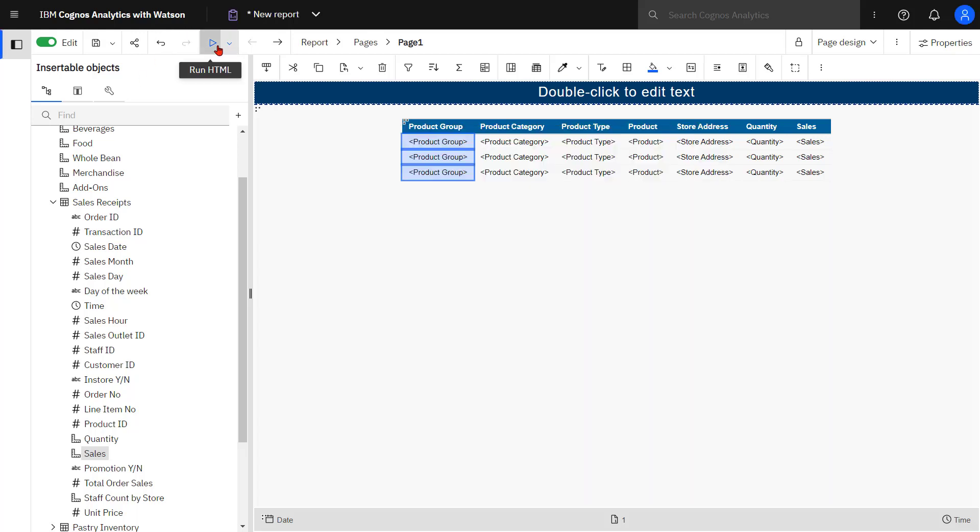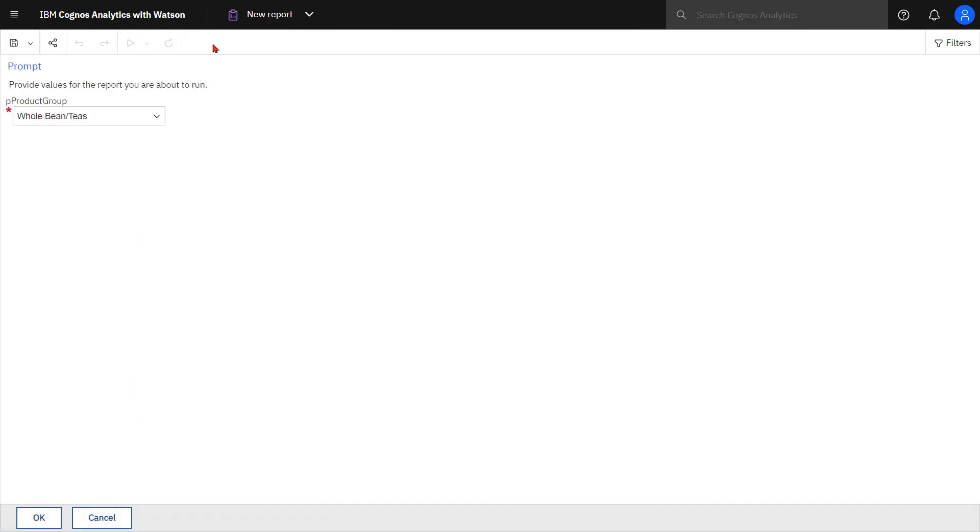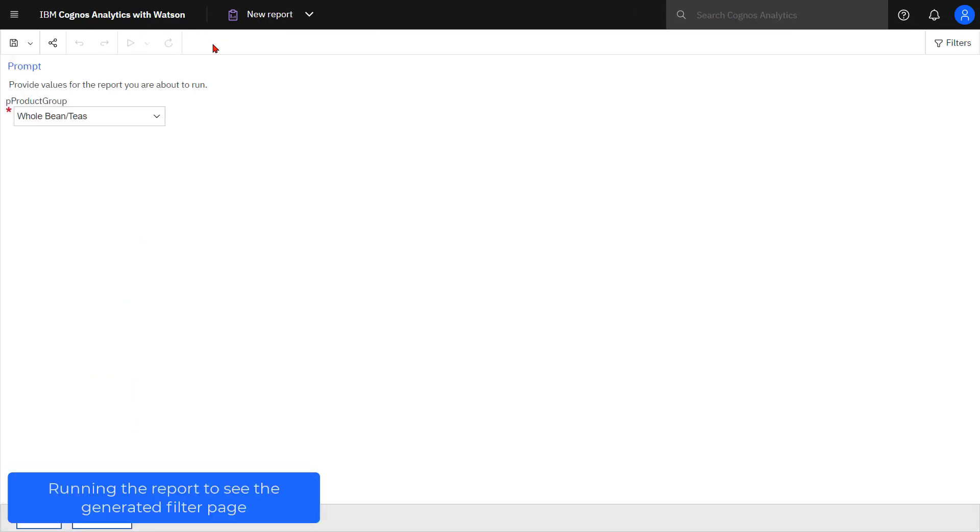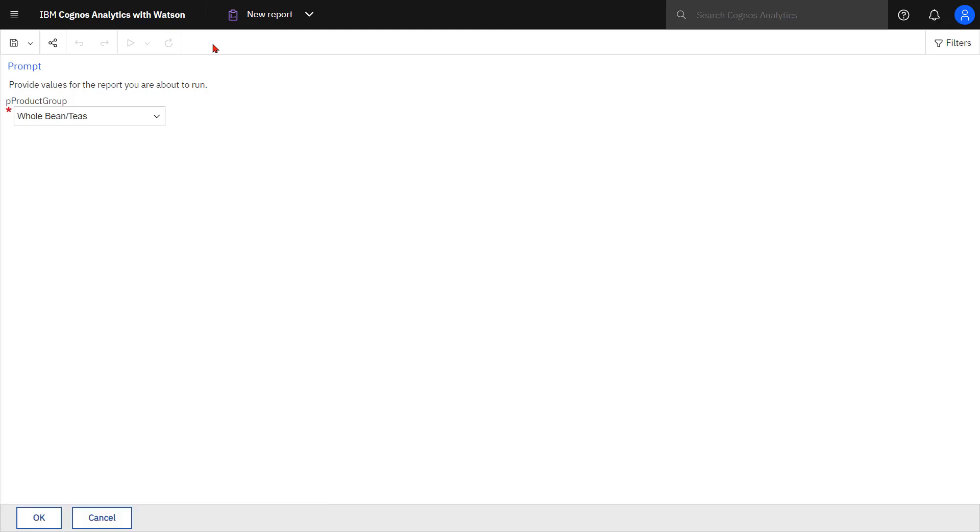Let's see that. Cognos Analytics has generated the prompt page for me. I can see my parameter name with the p product group and I can see a pull down that's available to me with all the product group values.